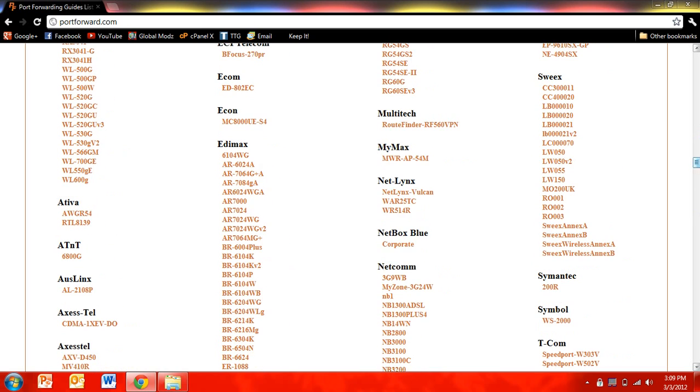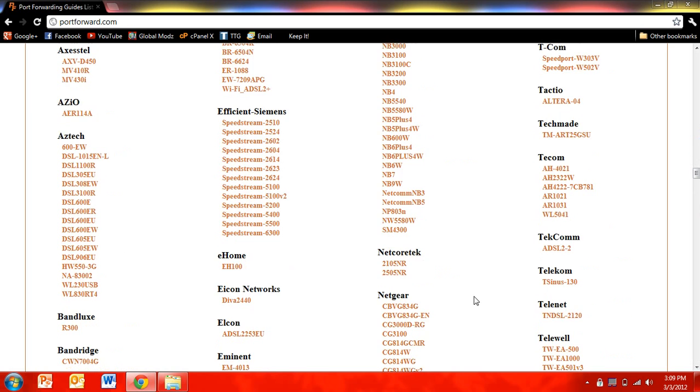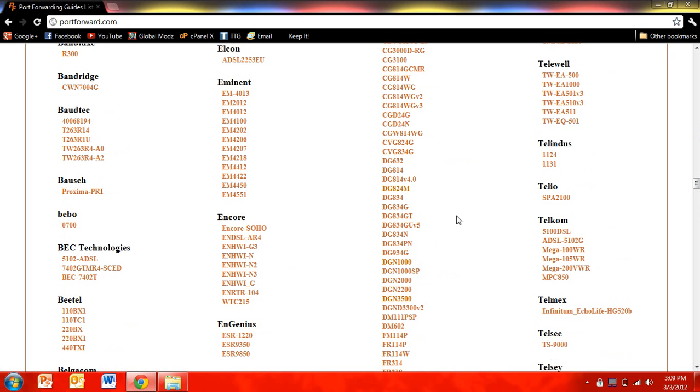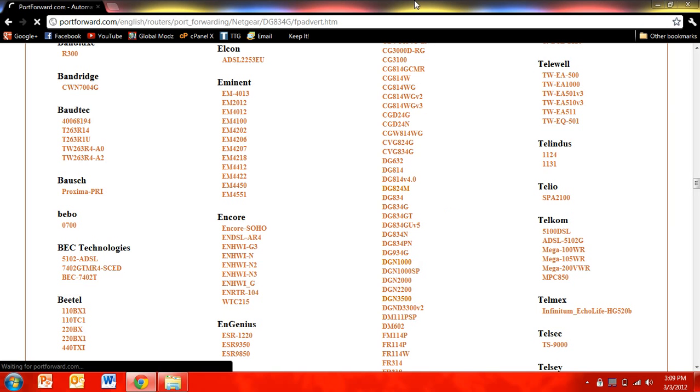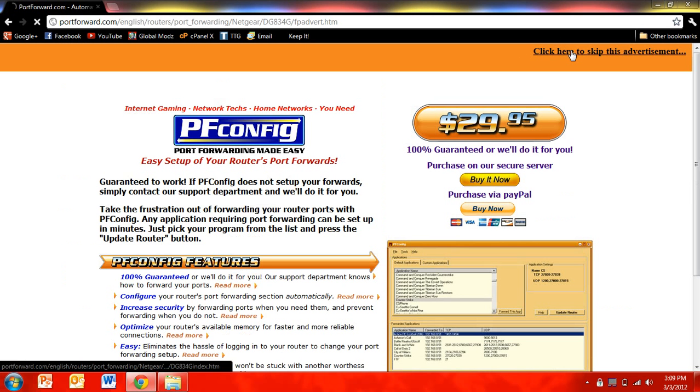And it will tell you how to port forward for a lot of things. So I'm going to go ahead and click, I don't know, Netgear DG834G. And then you click here to skip this advertisement.